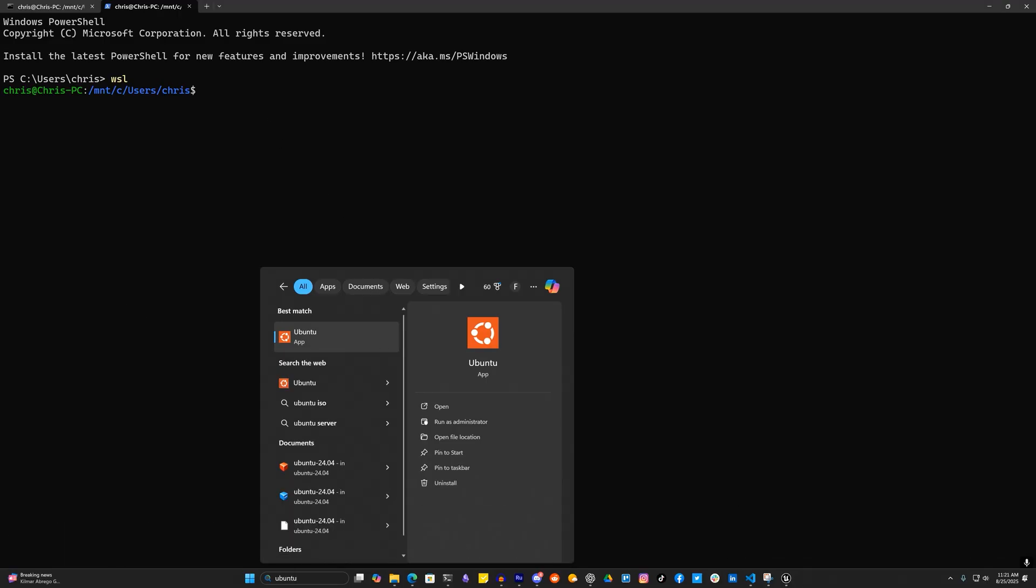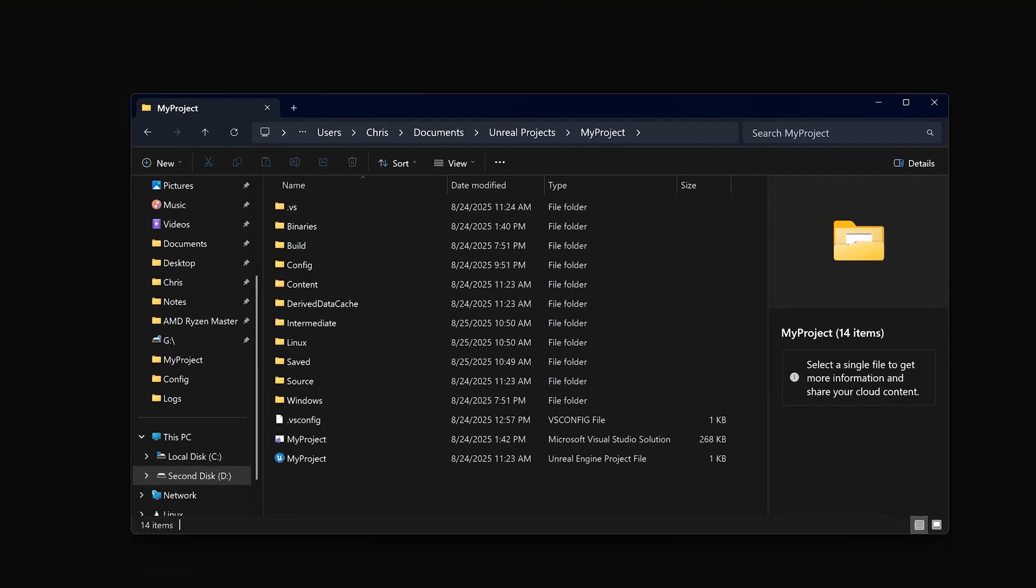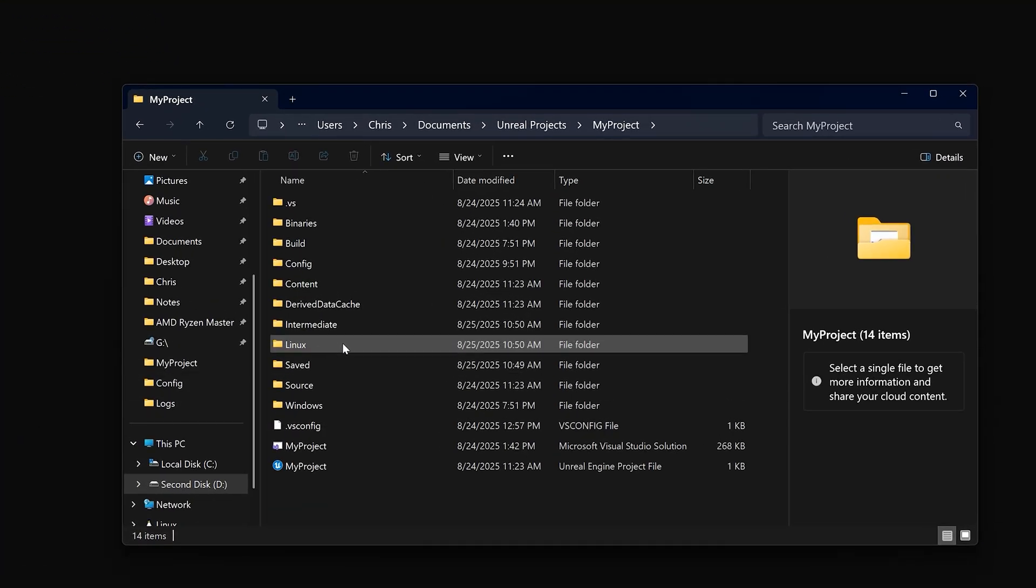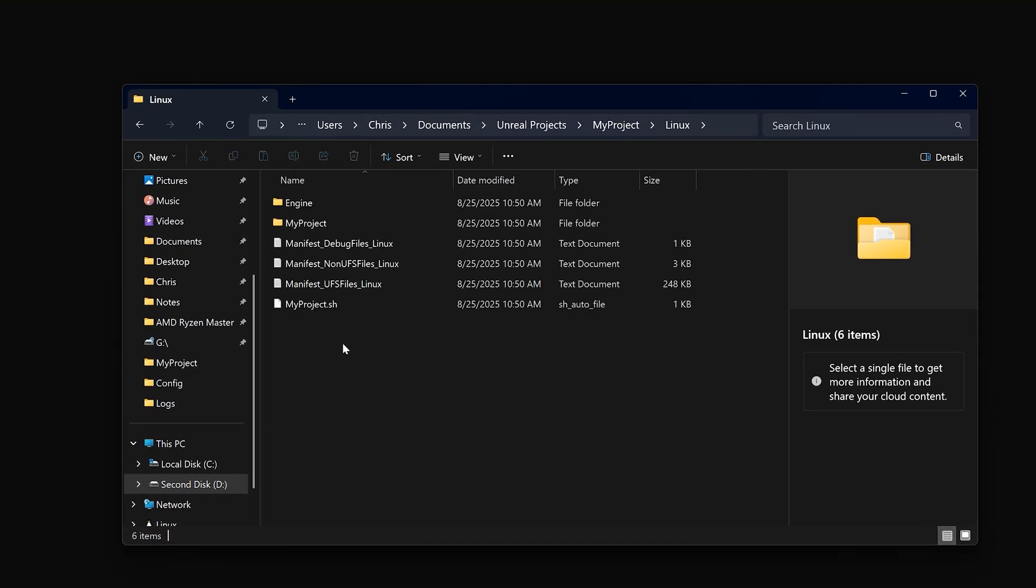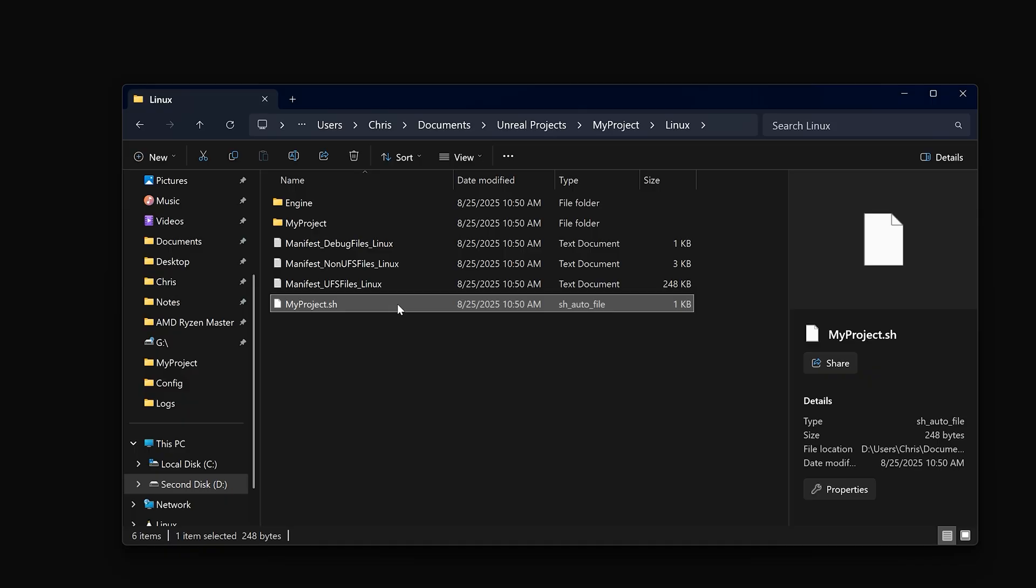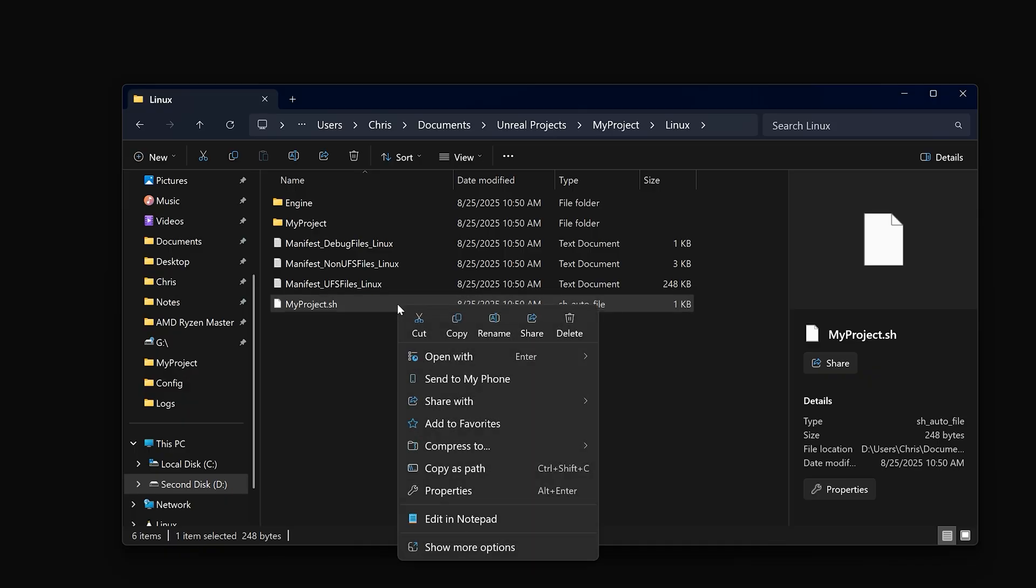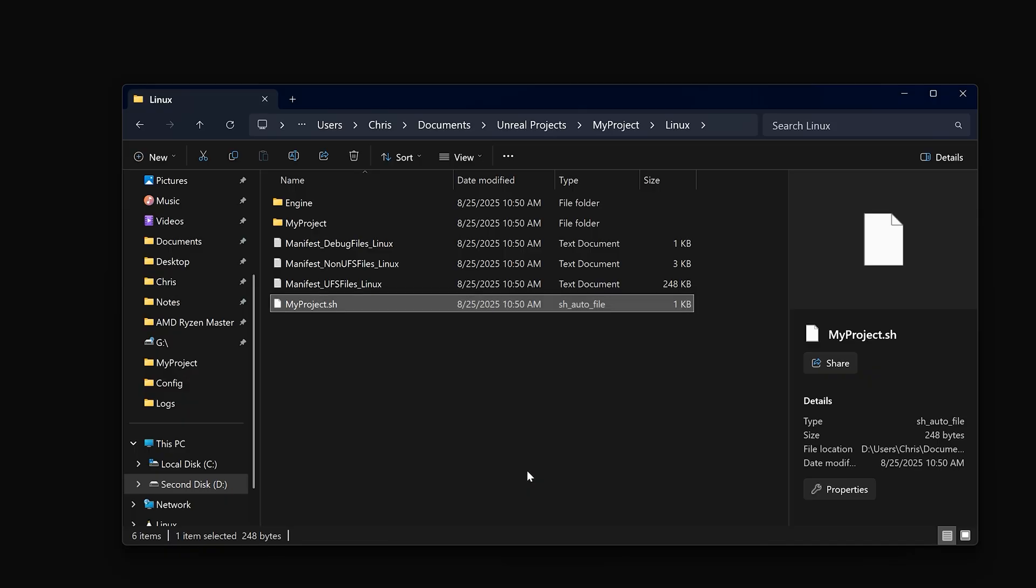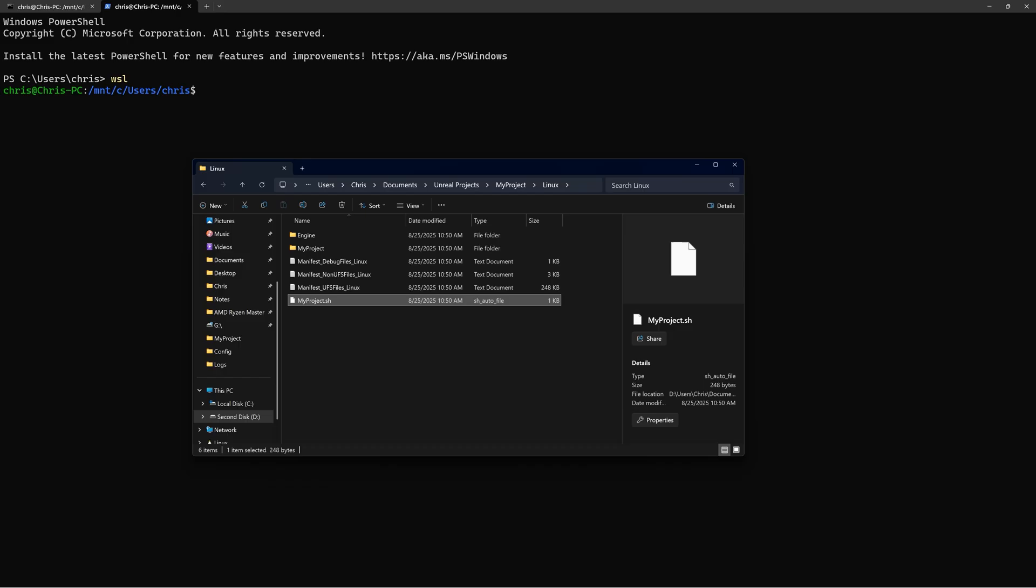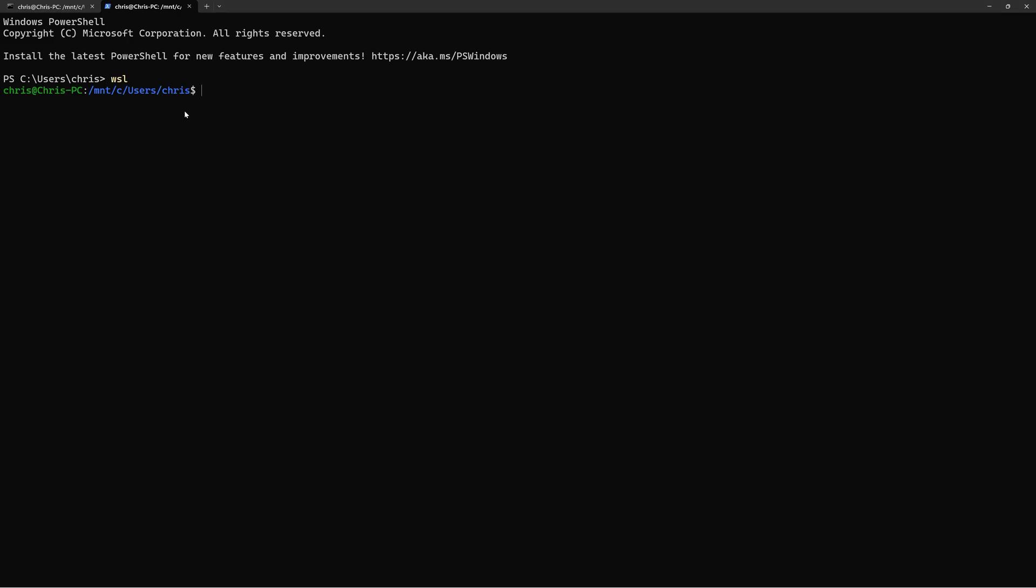Let's finally run the game by going to where you place the package game in File Explorer. It should be a folder called Linux and within that folder you'll have a shell script named after your project. Copy the file path of the script because that's the executable that we'll be launching.